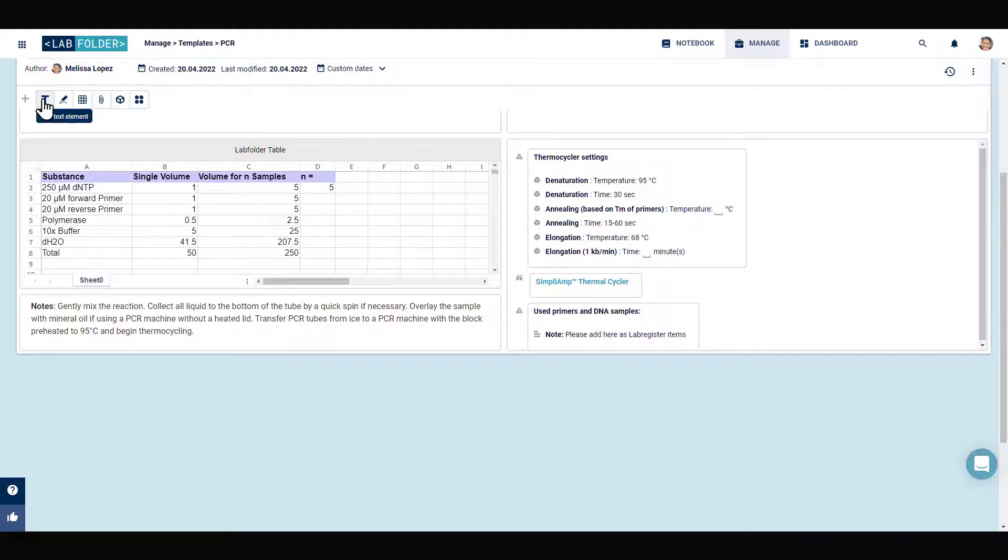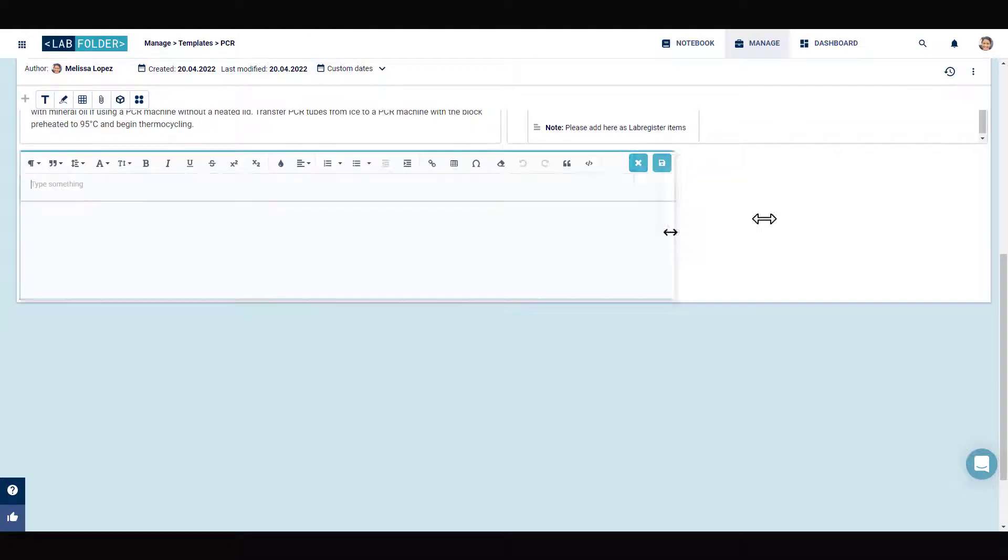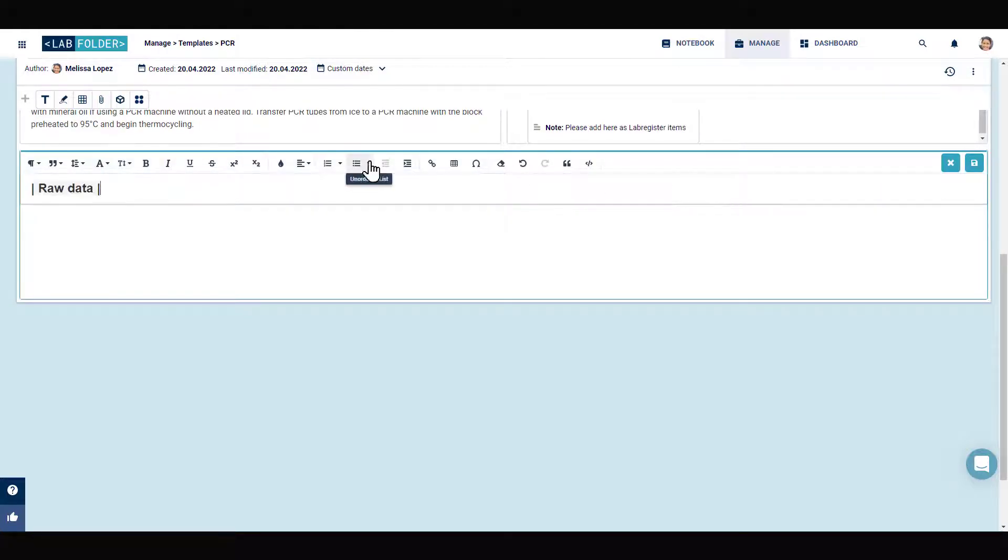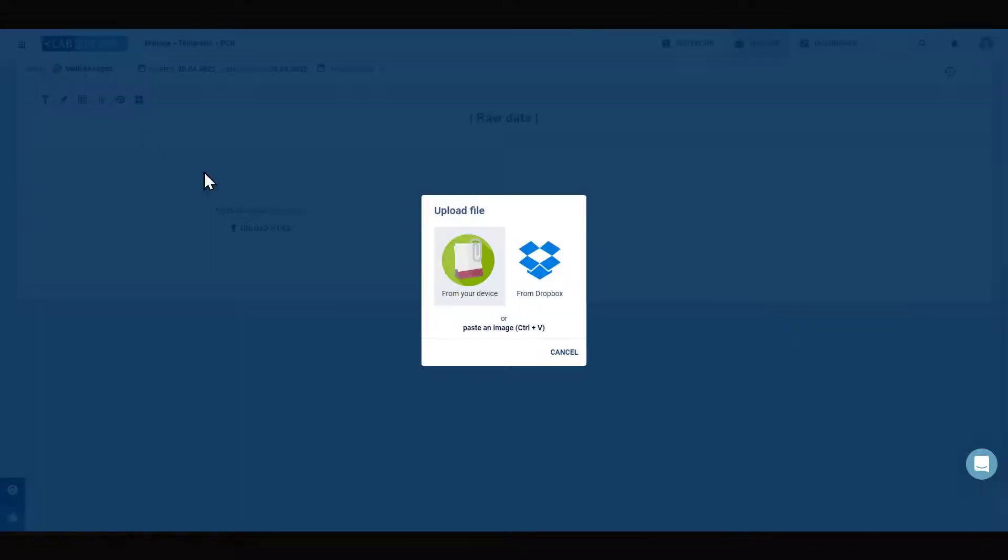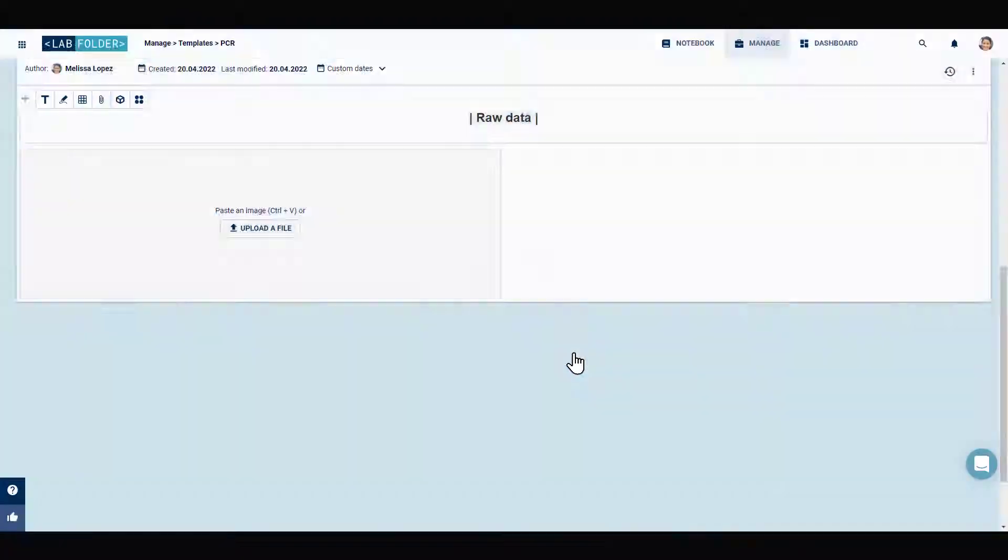Furthermore, you can add file placeholders to your template to indicate that you expect the users of the protocol to add the respective result file of the experiment to it.